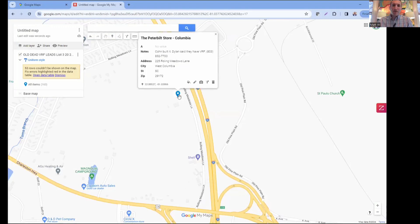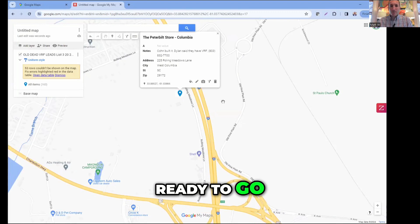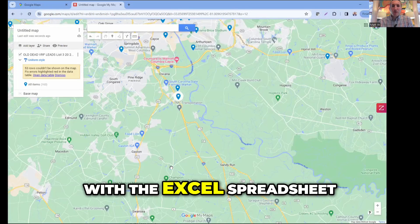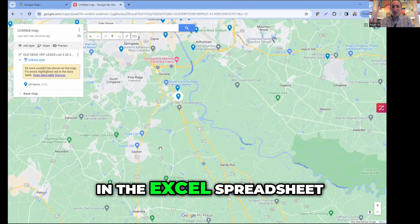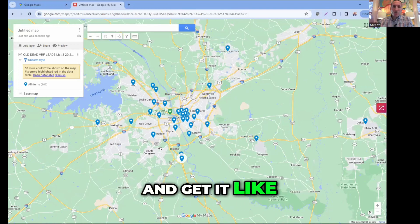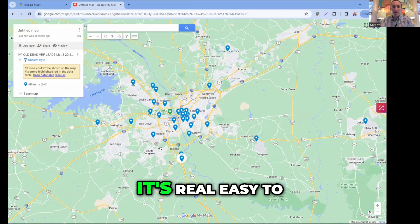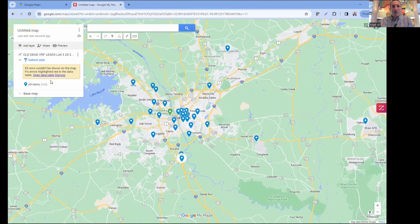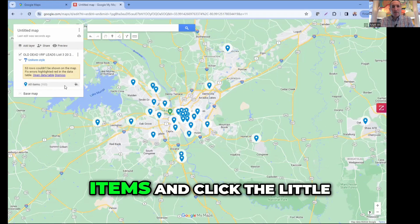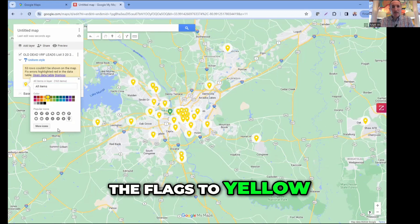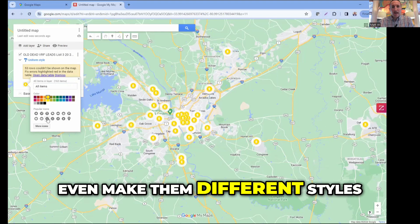All the work is in the Excel spreadsheet. It takes time to set it up the way you want it, and about every week I'll update and upload a new version onto the map - that's really easy to do. To change the colors, hover over where it says 'All Items' and click the little paint can. You can change the flags to yellow, red, blue - you can even make them different styles or choose different icons.